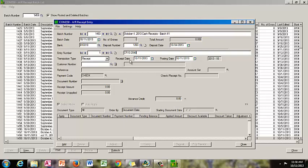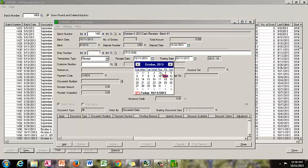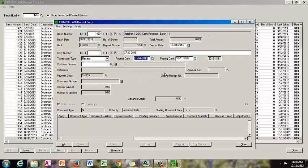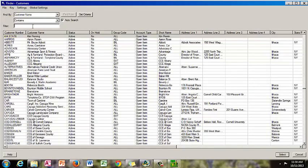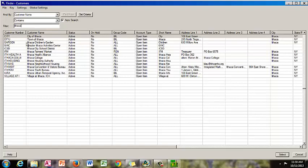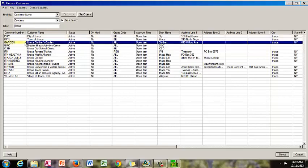The receipt date is going to be October 4th because that is when we received it, and the posting date is going to be today's date, 10-11. The year period we want affected is October. Next, we need to find the customer number, so we are going to click the looking glass and type in Ithaca, because it is Ithaca Children's Garden. Here is the customer number — garden — and you can double click on that.